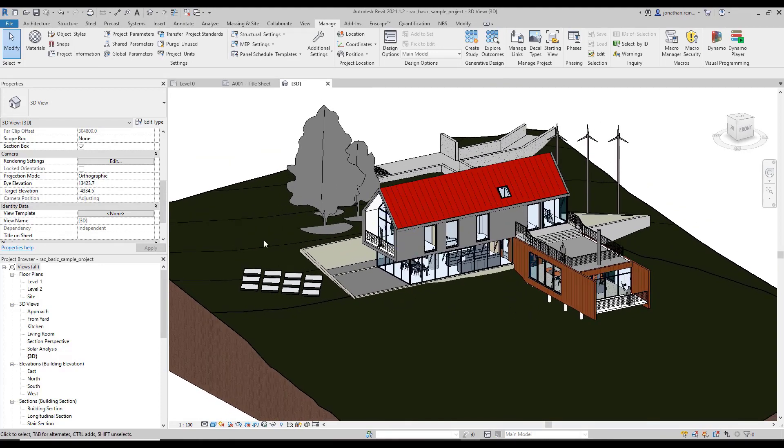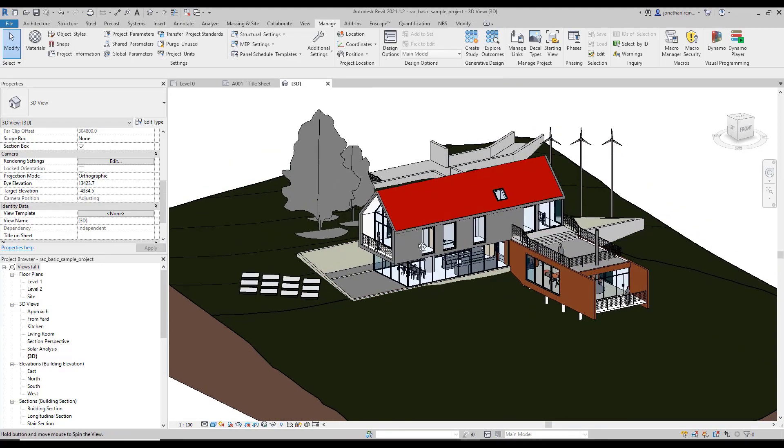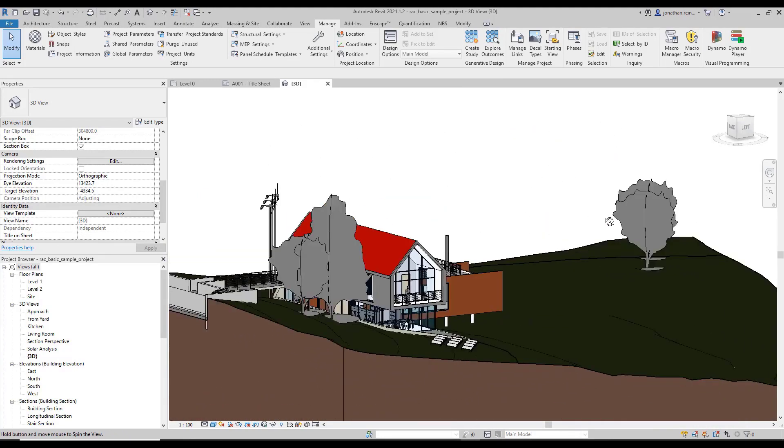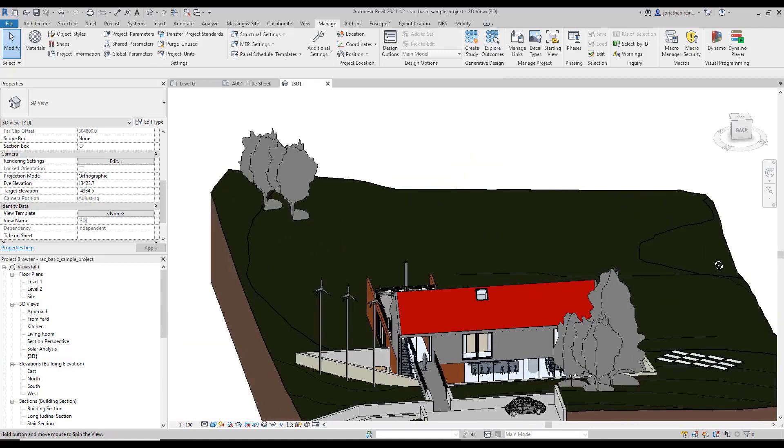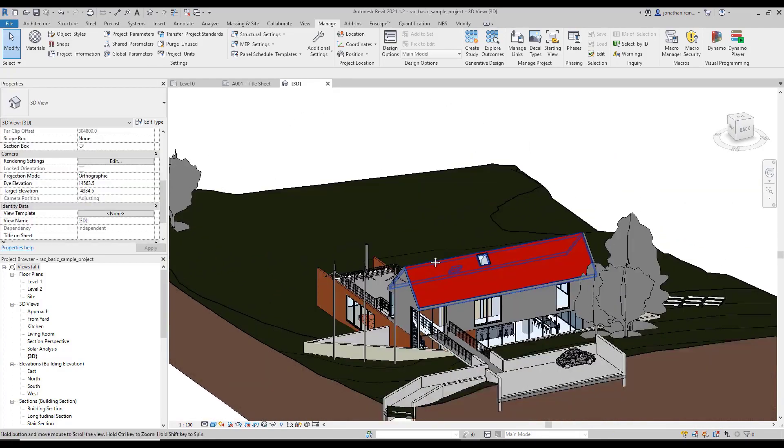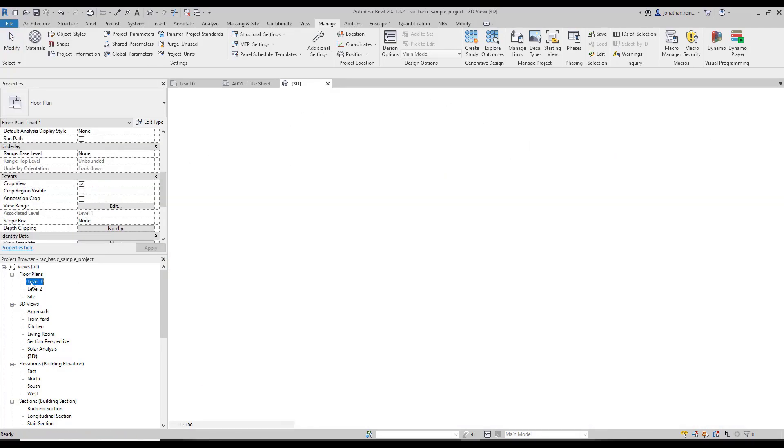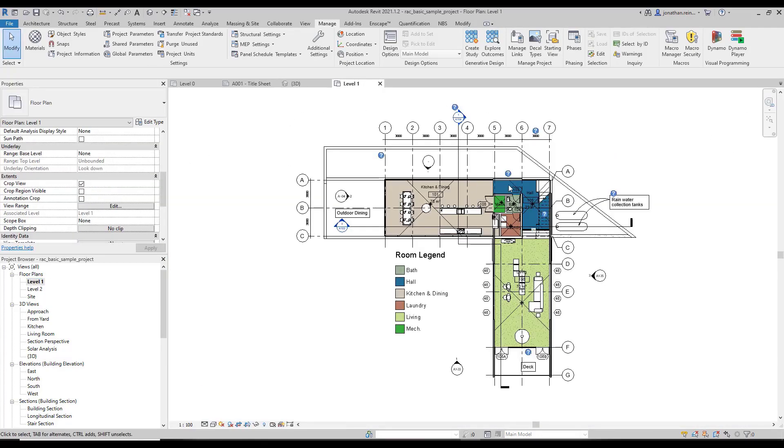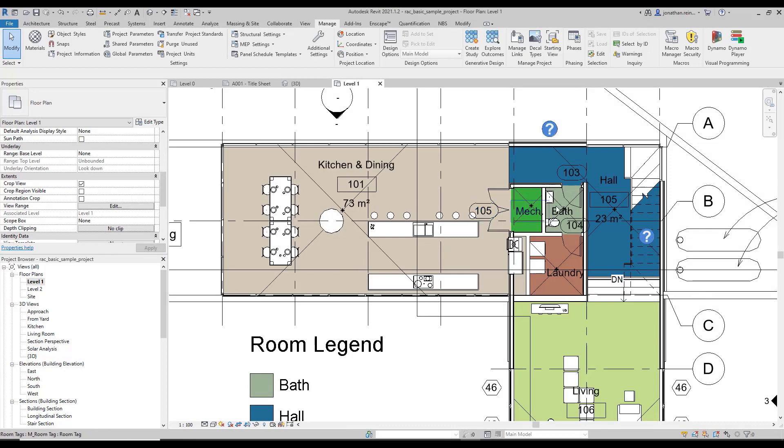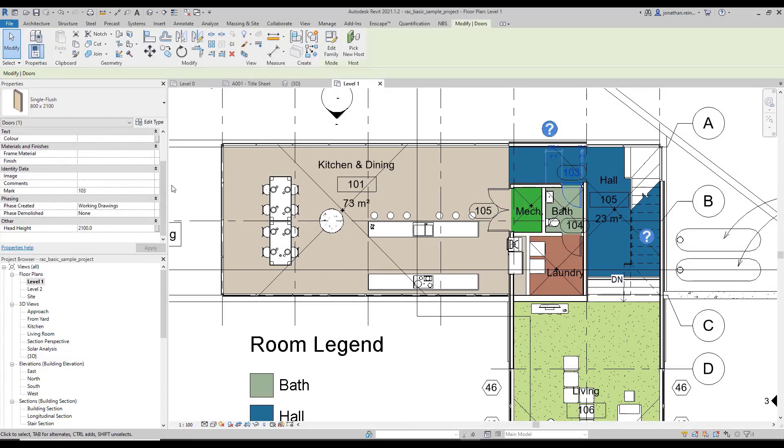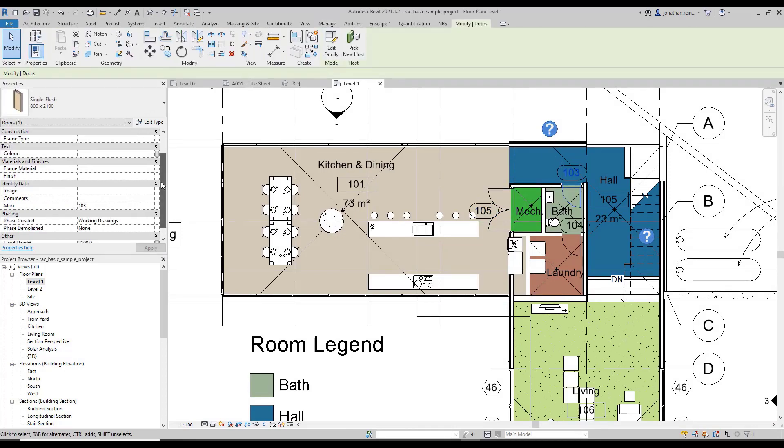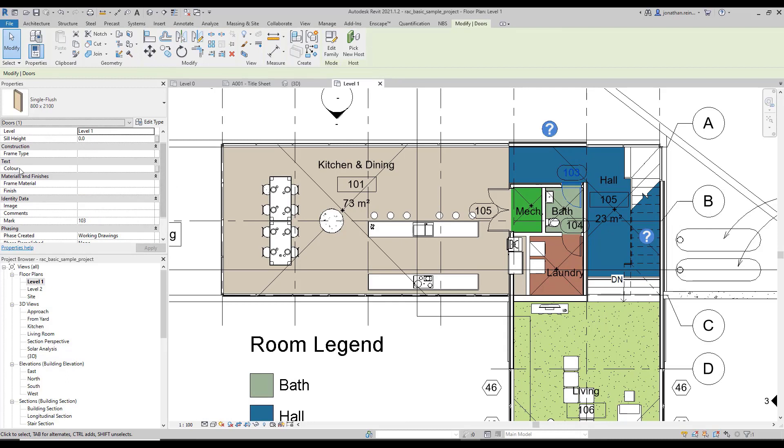Now when I select a door in my project, that particular parameter will be applied. I will select a door in a floor plan. Here we have a door and we can see the instance parameter is now applied in here.